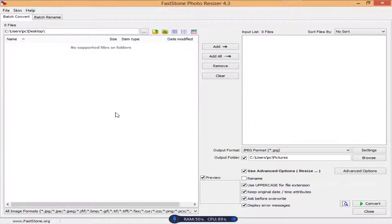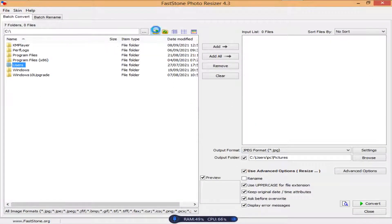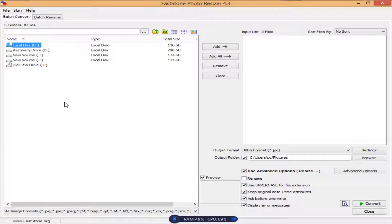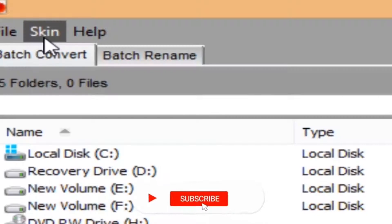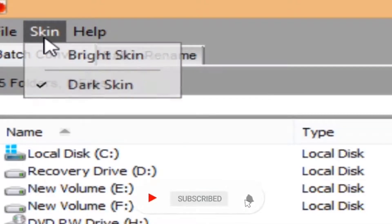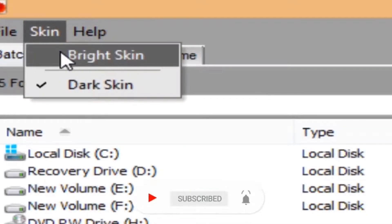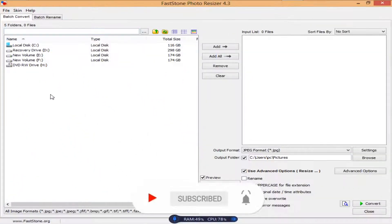After installing, open the FSR resizer. This is the interface you'll see after installing the app. You can change the skin — I'm using the bright skin, but you can also switch to the dark skin.